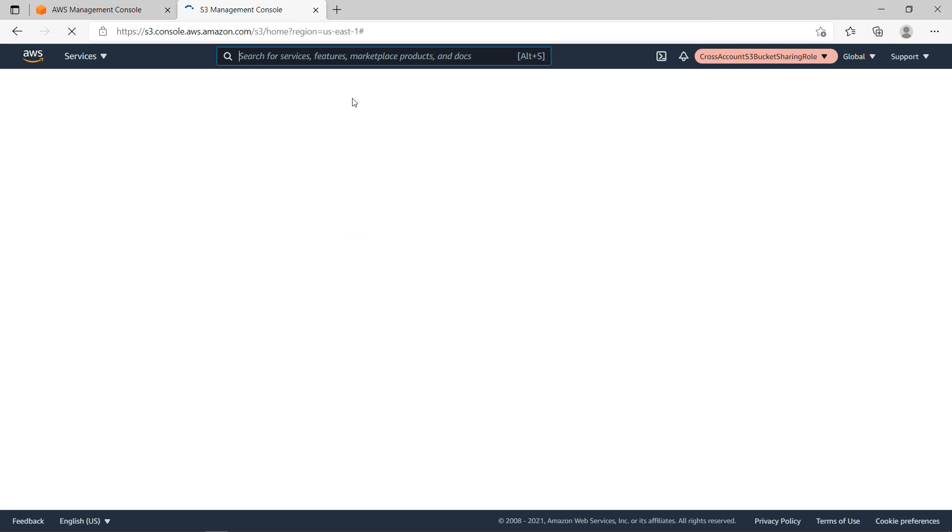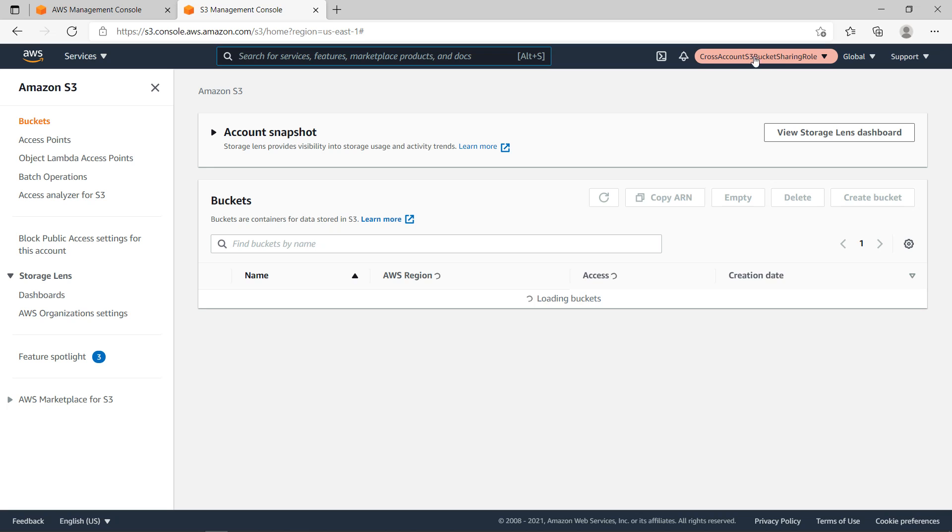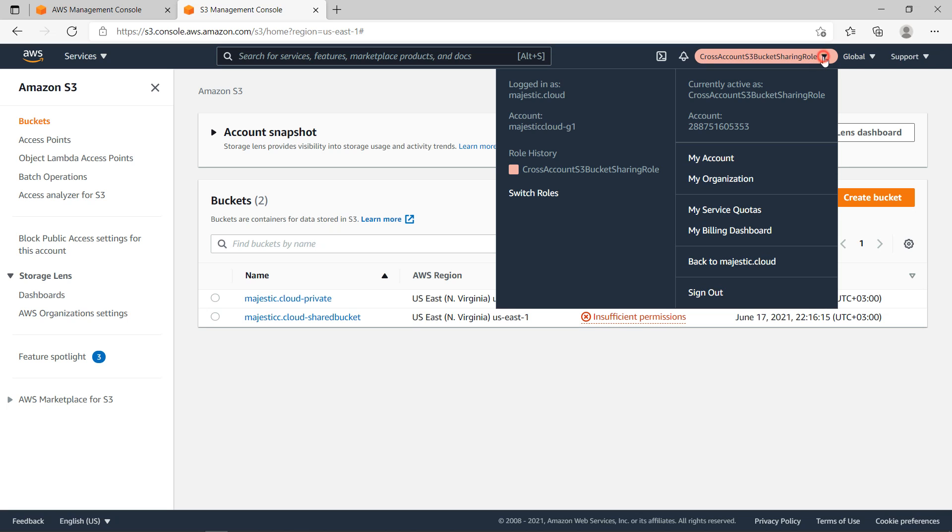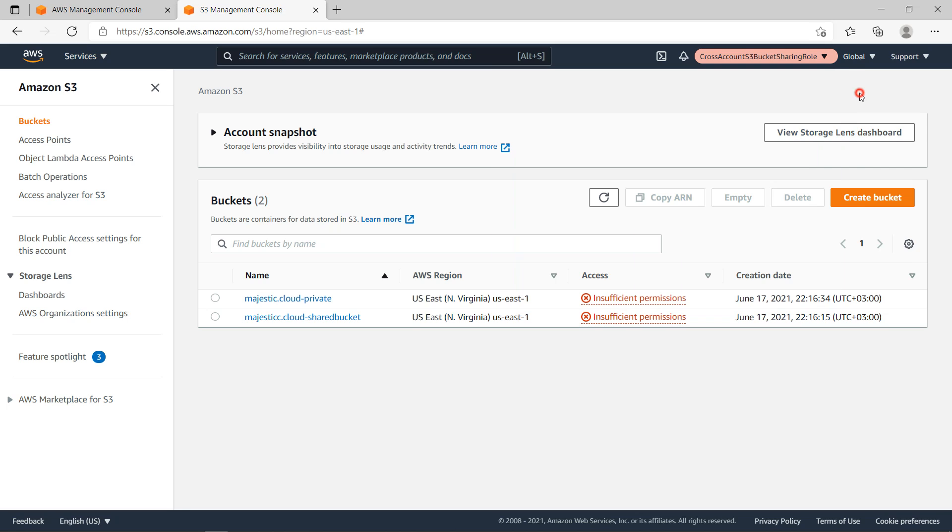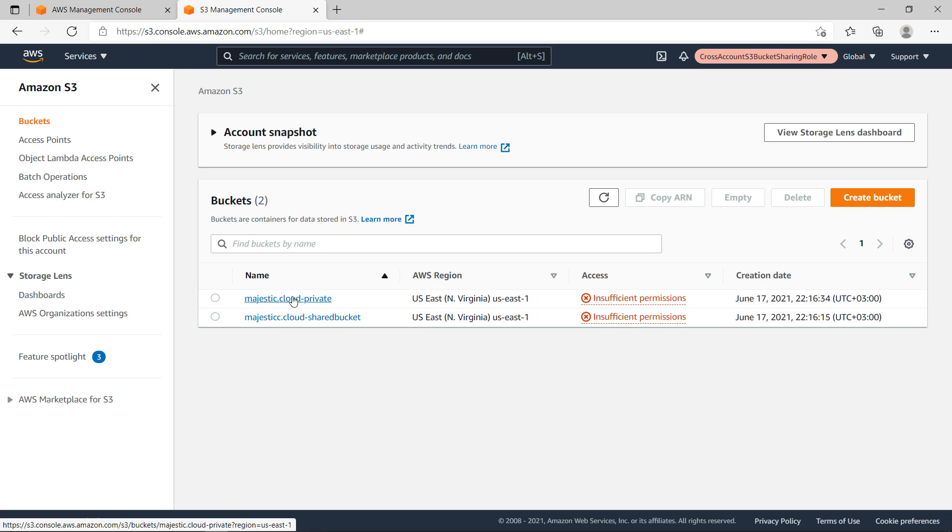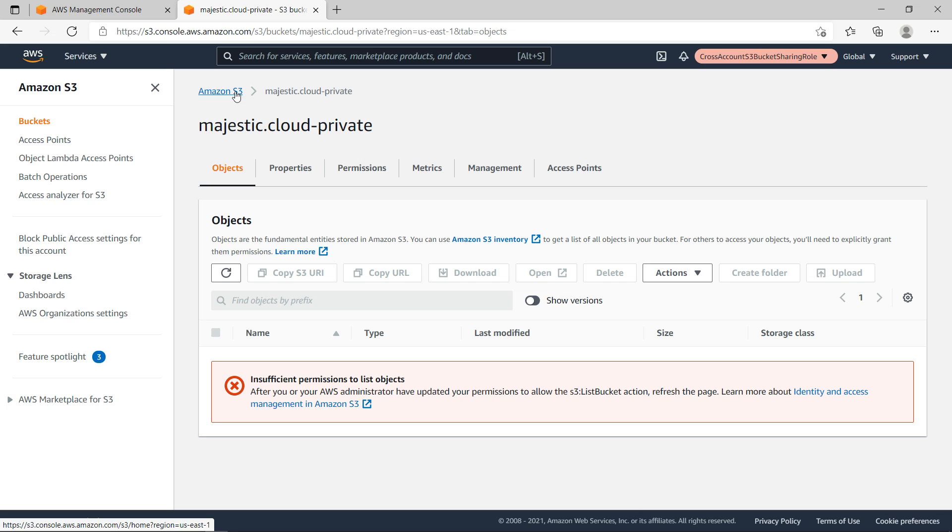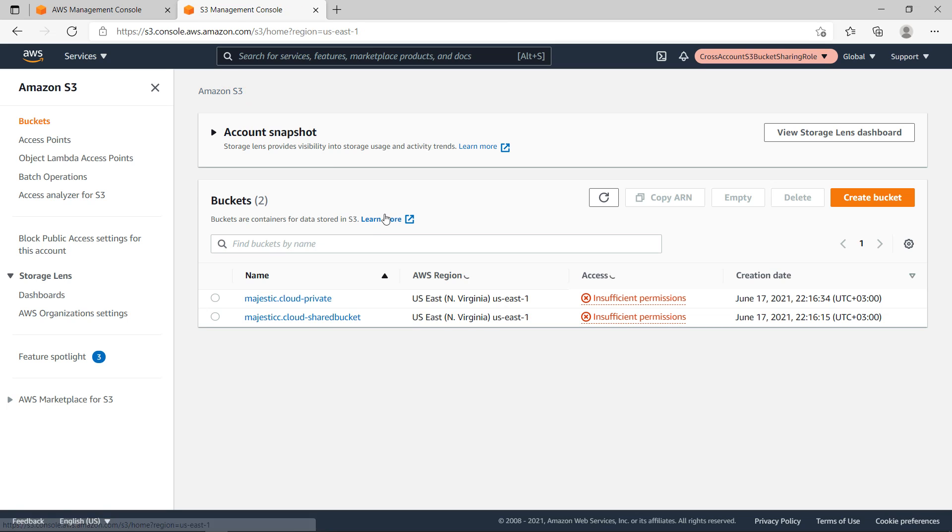Now what happens is that we switch the role. This is visually shown here so you can see we are logged in as this role - I mean we assumed this role in the other account - and in S3 I already can see we have two S3 buckets and I cannot see this information because of insufficient permissions. If I go inside the private bucket I will get insufficient permissions to list objects because I didn't grant permissions on this bucket specifically, but I gave permission to list all the buckets.